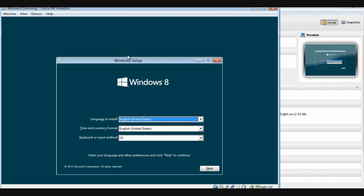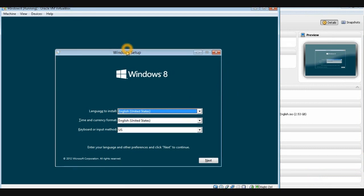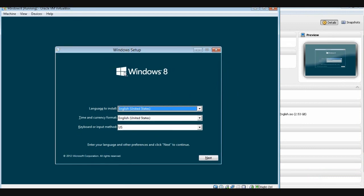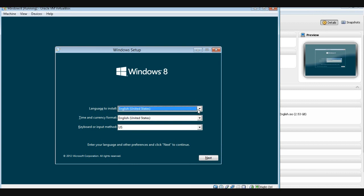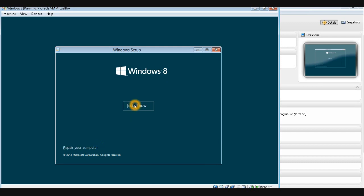Here's the Windows setup page with the Windows 8 logo. You first need to select the language to install — that's always United States. For the time and currency format, I'm going to select United Kingdom. Then click Next and click on Install Now.